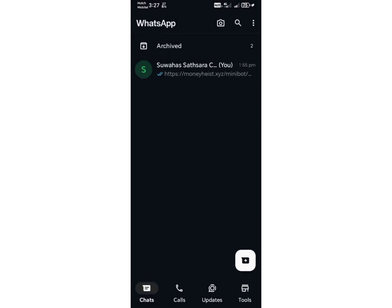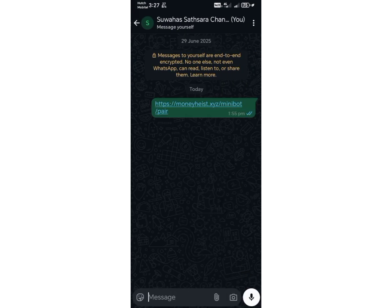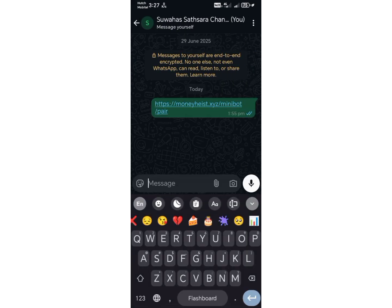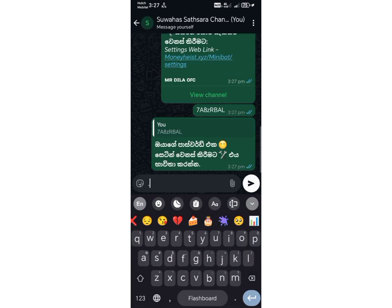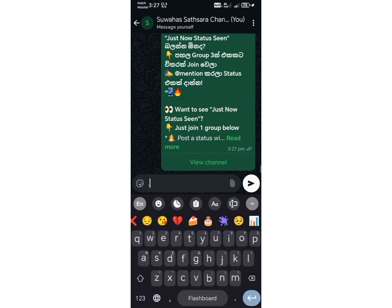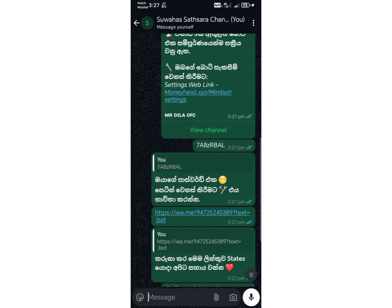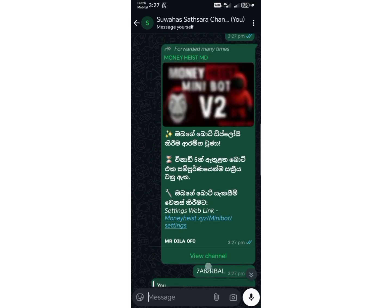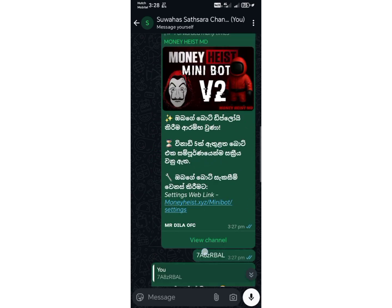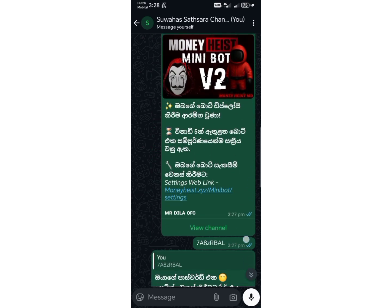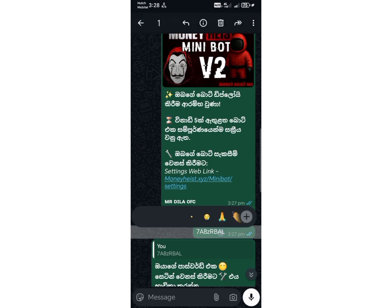Once that's done, you can go ahead and open your WhatsApp chat. If your linked device is active, messages will now be sent directly from this chat. You'll notice a small password at the top of this chat — make sure to copy it.